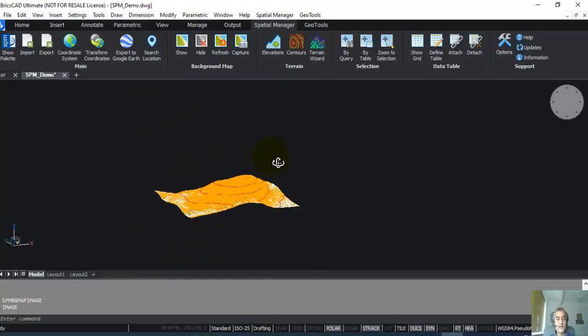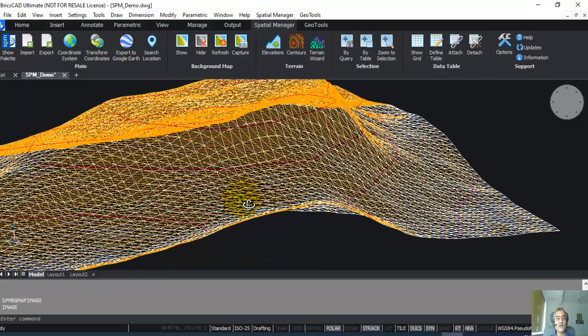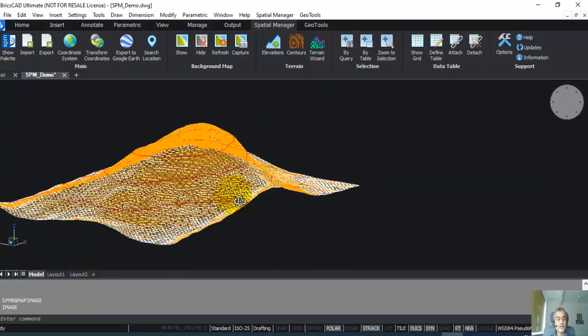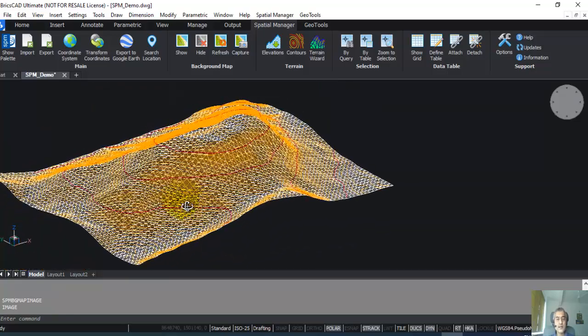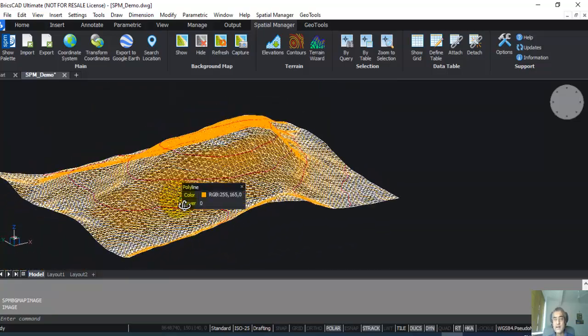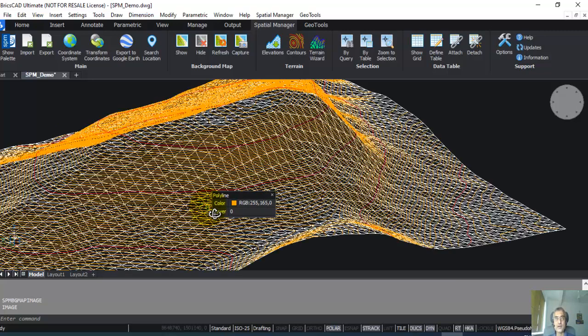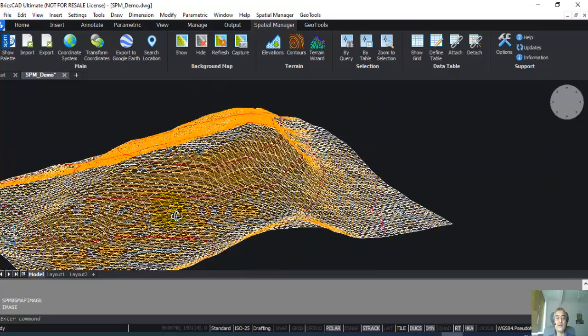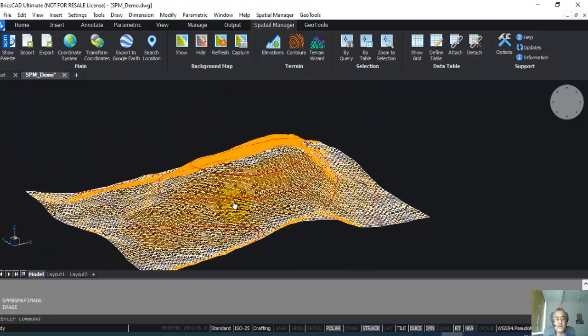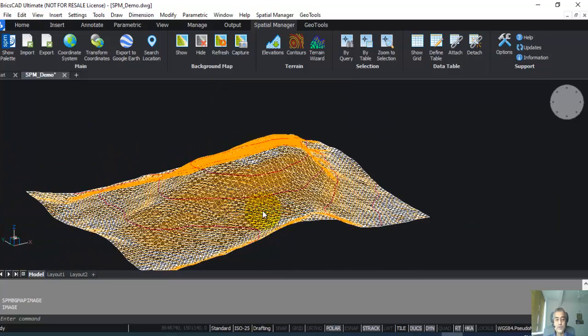Once you have removed it, now you have the vector data. Spatial Manager's main capability is the ability to work with online maps, extract elevation, and also export them in GIS formats like SHP shapefiles and so on.